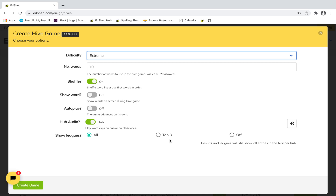If you want to show the leaderboard — again, if your laptop is connected to the interactive whiteboard and you want to show how everybody is doing — you can do that. You can show the top three, all of them, or turn it off, which some people prefer to do.